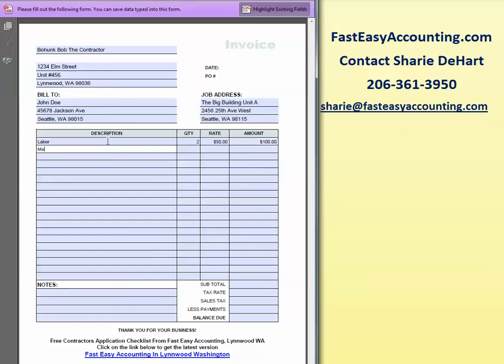There's going to be some material, and you can list out the material if you'd like. It's totally your invoice, how you want to do it. The material quantity of one at $100.